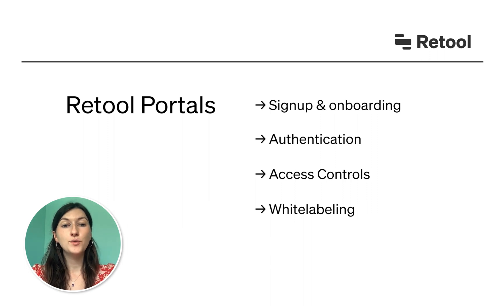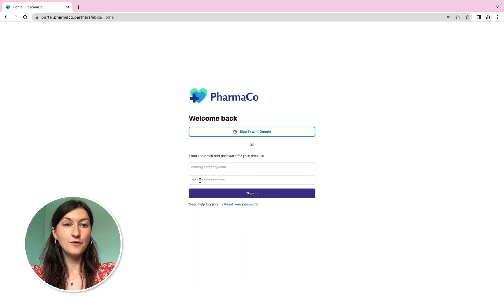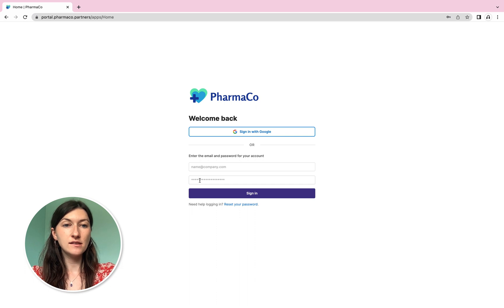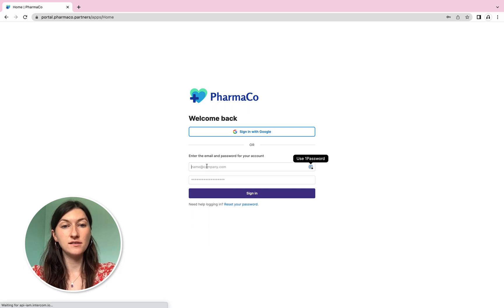Let's walk through what it looks like right now. Let's say we're an online pharmacy who offers a great website for patients to fill their prescriptions. But behind the scenes, we also need to provide tools for pharmacy partners to view patient information, manage inventory and update prescription details.